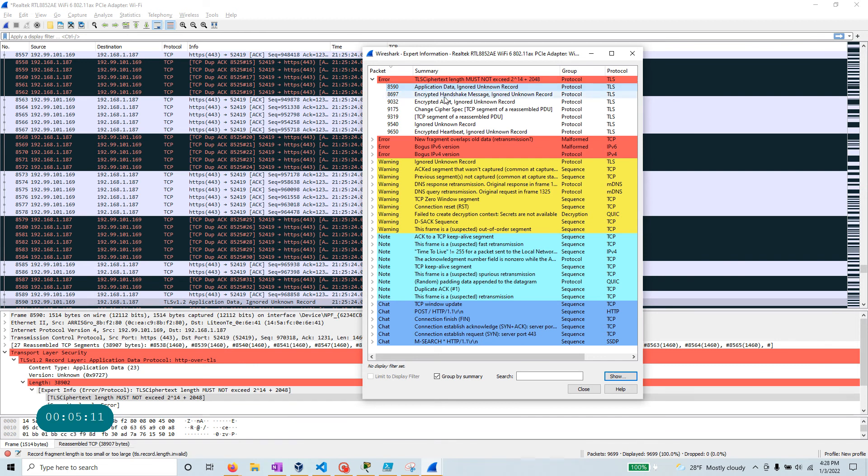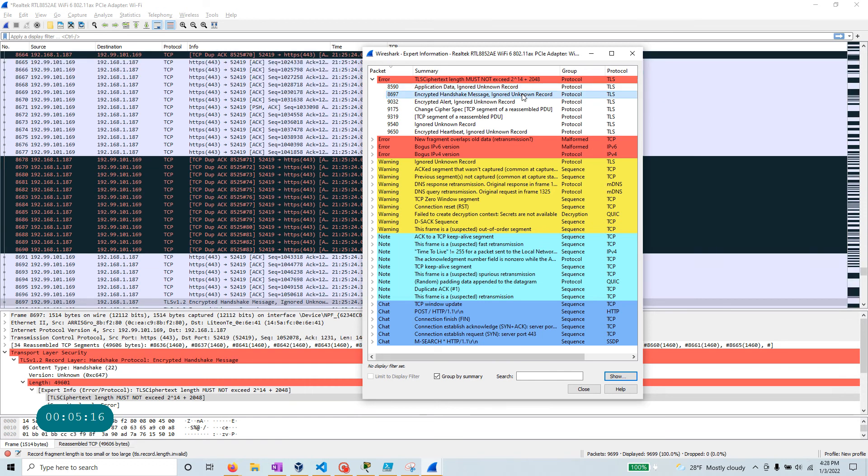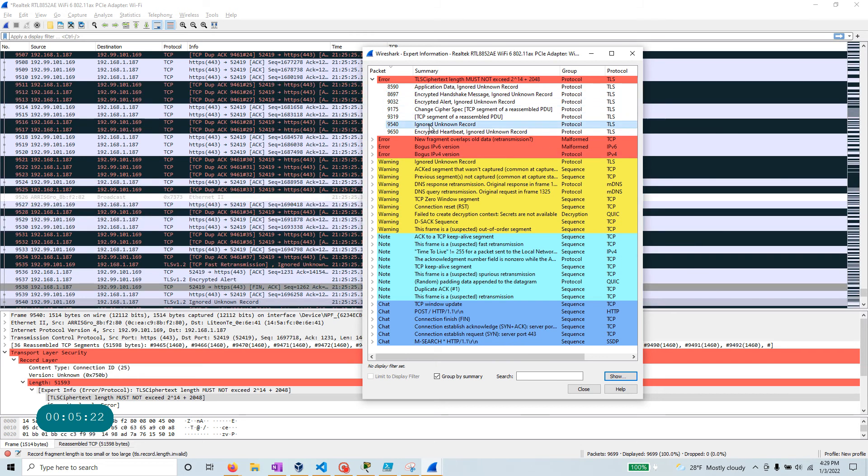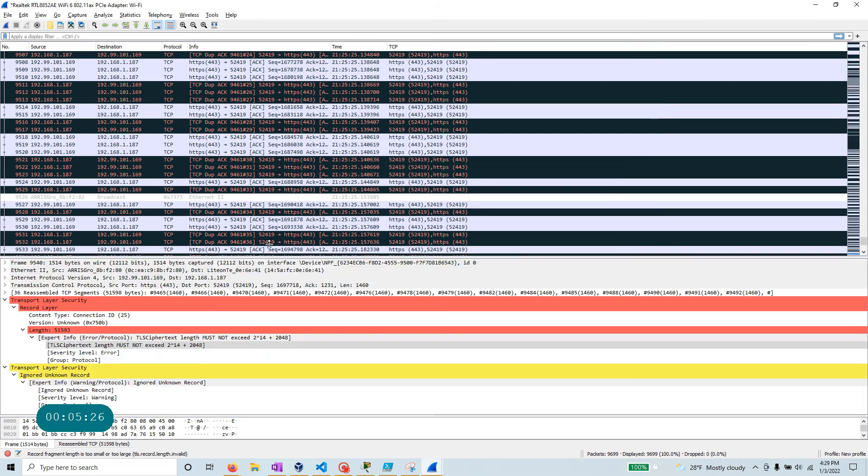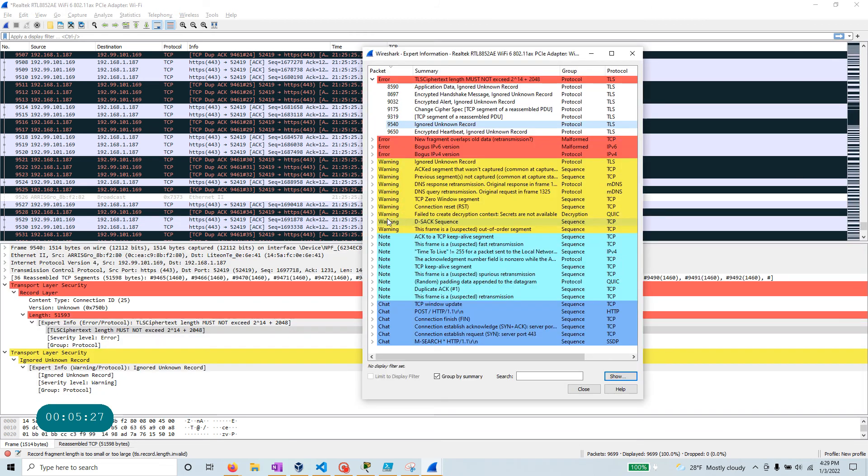I can go to the next one. Encrypted handshake message ignored unknown record. So it took me to this. Again, you can go through this and review each individual packet.